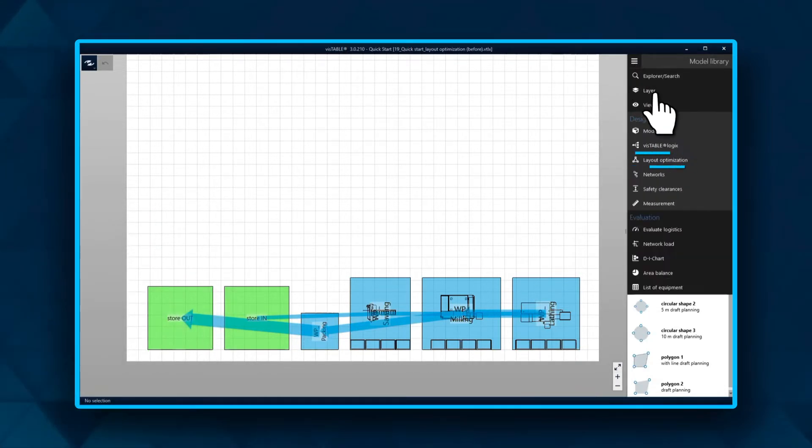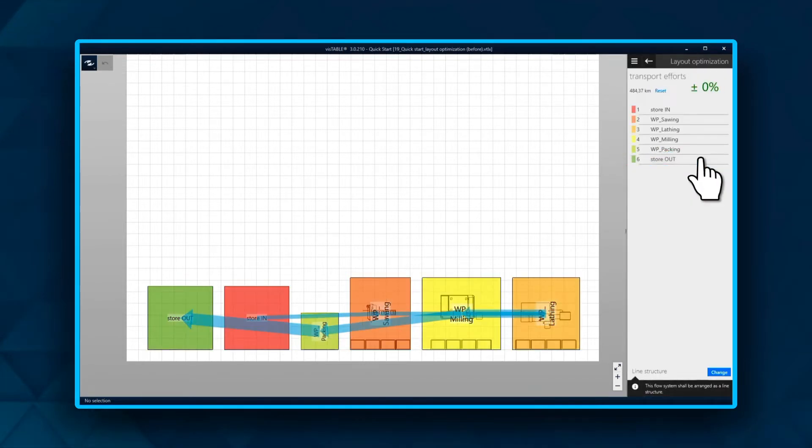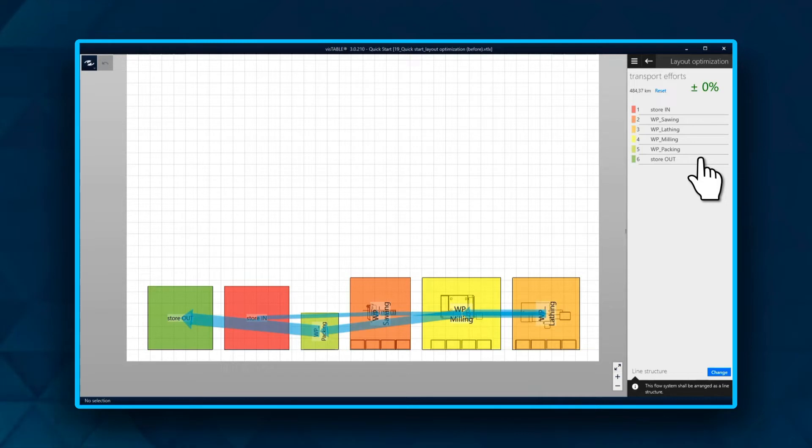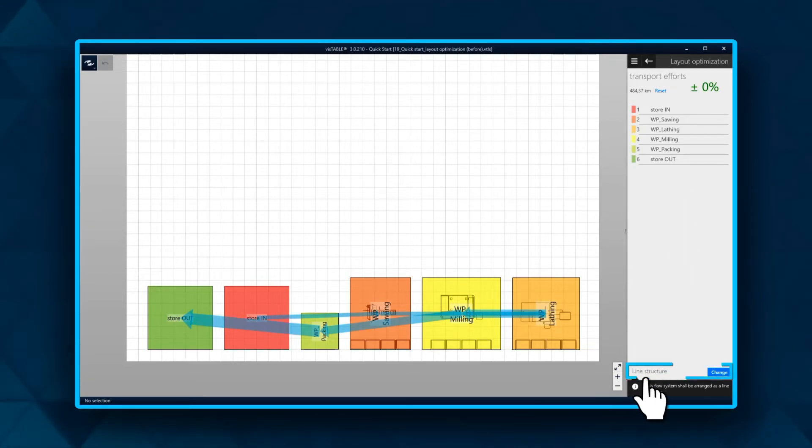After starting the layout optimization, the resources are shown in an ordered list in the task area on the right side. This priority list is determined by the optimization method the software automatically detects. You can see the detected method at the bottom of the task area.